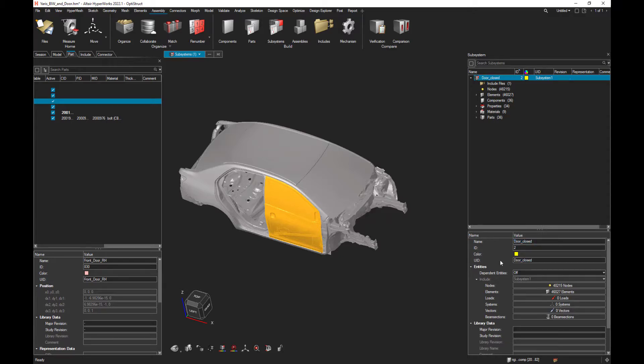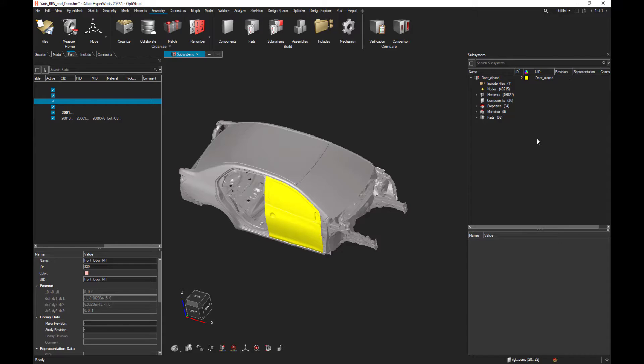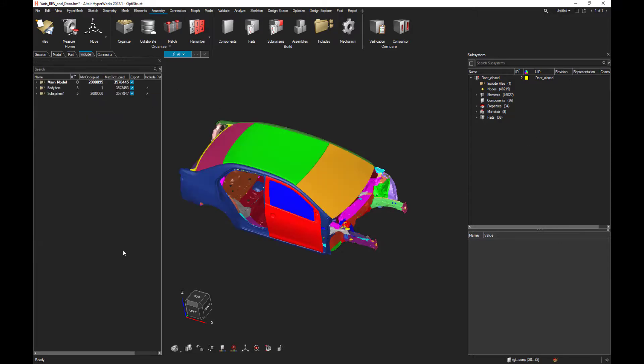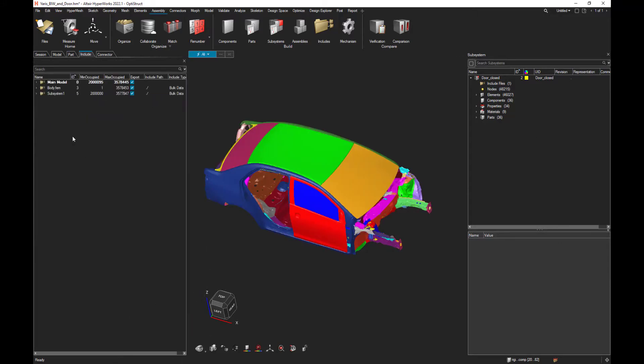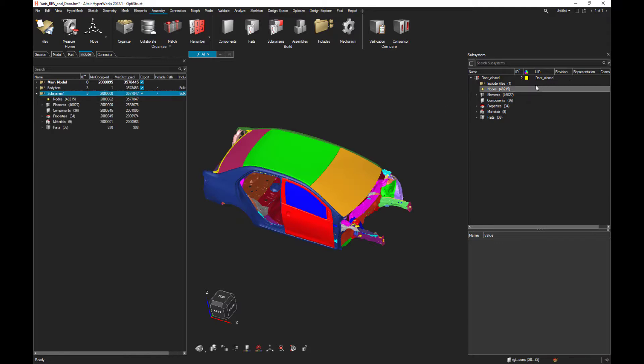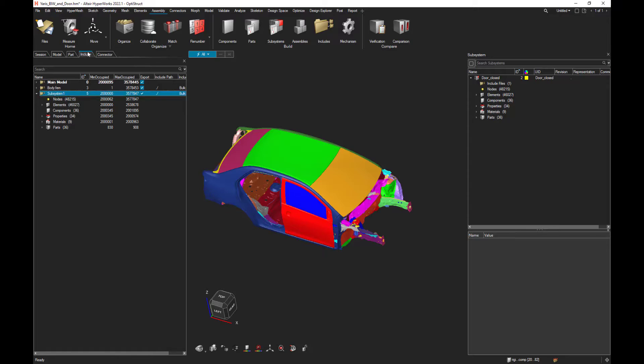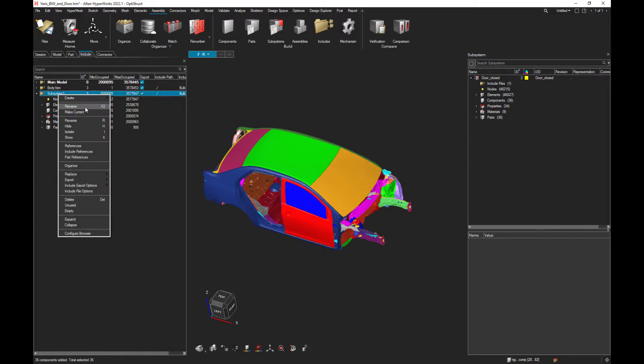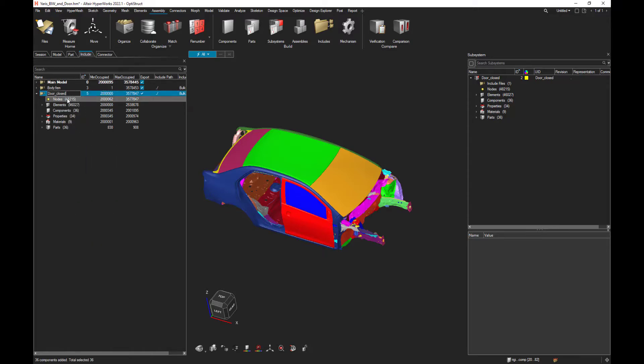Same UID. And let's have a look on the include browser. And as you can see, automatically the creation of the subsystem is linked to the creation of one include file. Let's call it with the same name, door closed.